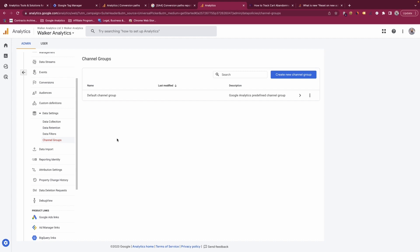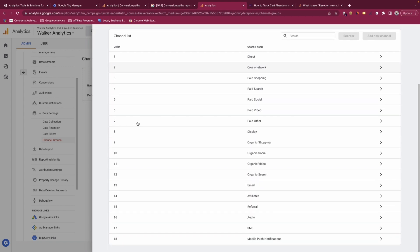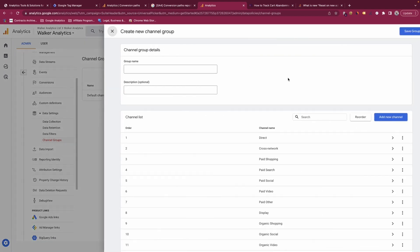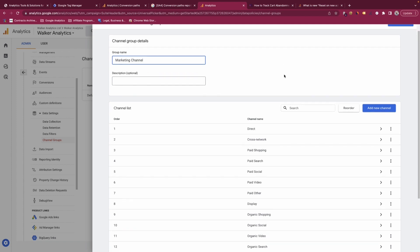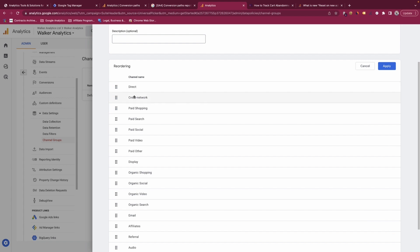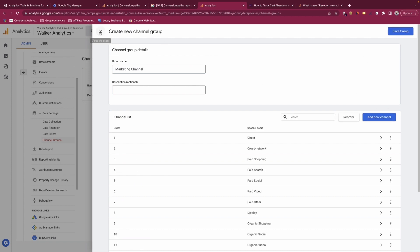Channel groups is a fairly new feature in GA4 — previously you couldn't edit the default channel grouping, but now you can, just like in Universal Analytics. You can go into the default channel grouping, reorder channels, add a new channel for traffic sources that don't fit existing groups, or create a brand new channel group with a custom name and description. This is very customisable at this point.